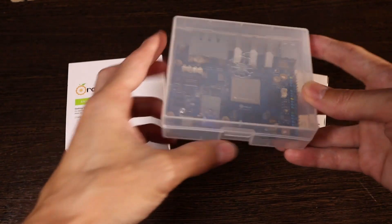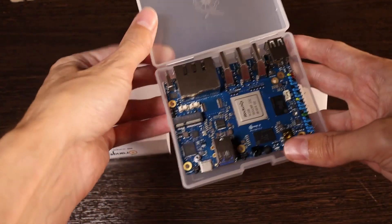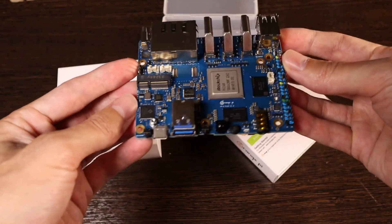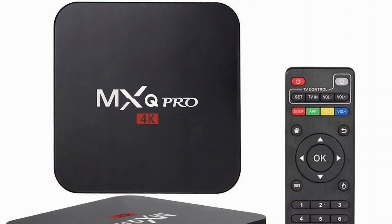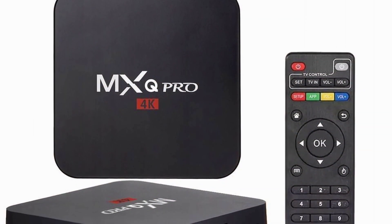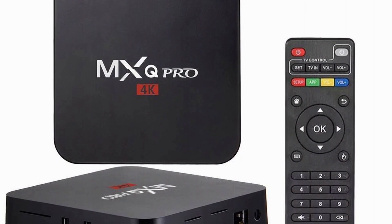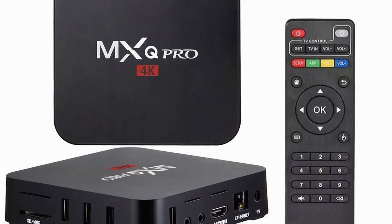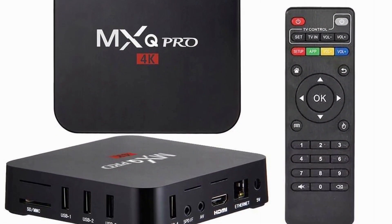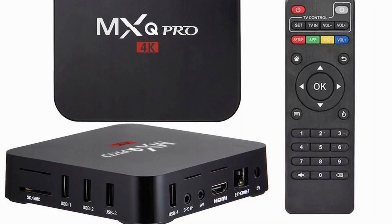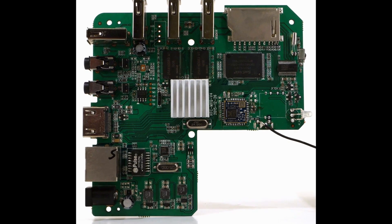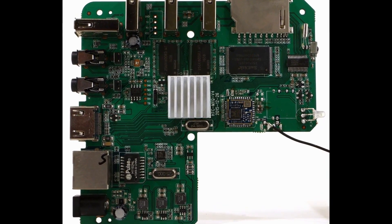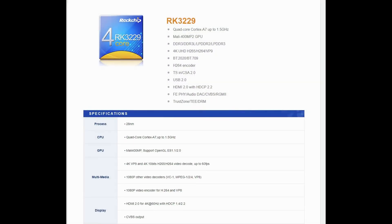You might be wondering why I chose this particular single board computer. I initially considered a TV box for the ground station. These are budget TV boxes that contain 1 GB of RAM. The processor allows for decoding high-resolution video and you can install Linux and a Wi-Fi broadcast system on it. They are available with various processors including the Rockchip RK3229, RK3128 and others.